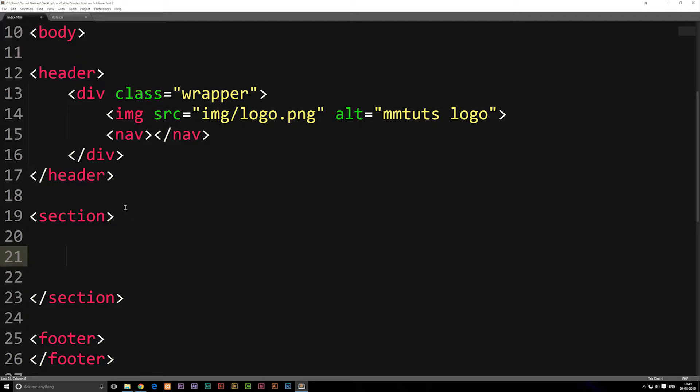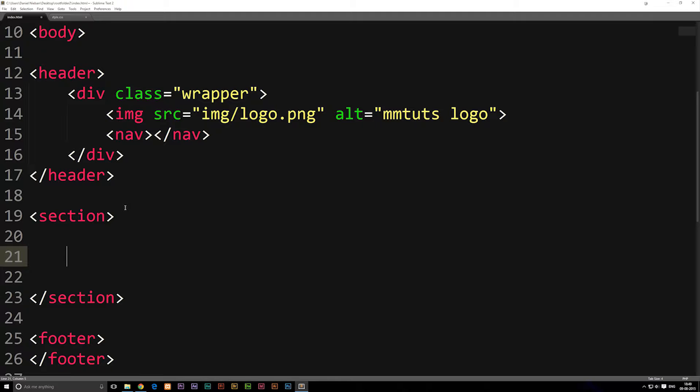We're going to make something called an anchor tag. Now an anchor tag is what creates the link. Any kind of text or images or divs or any kind of object that goes in between these anchor tags is going to become a link.